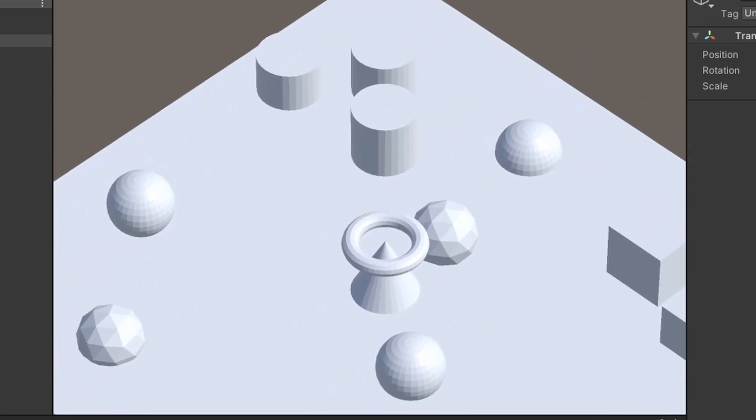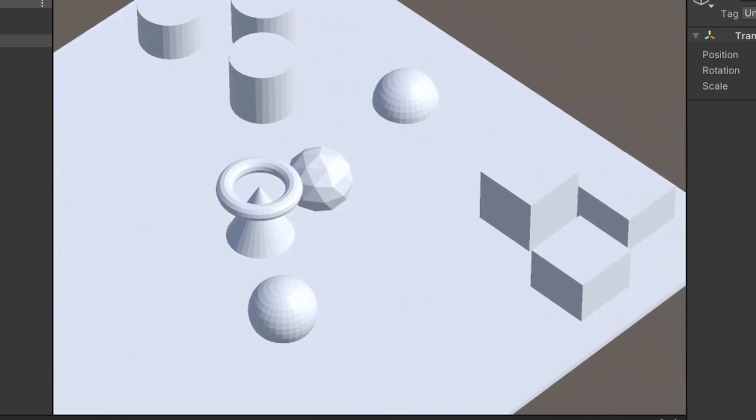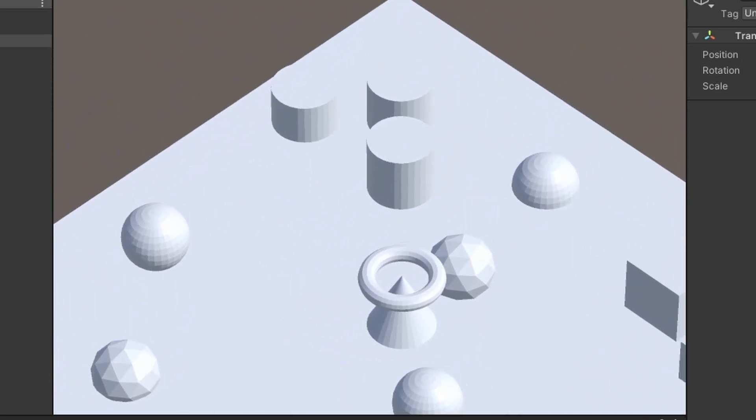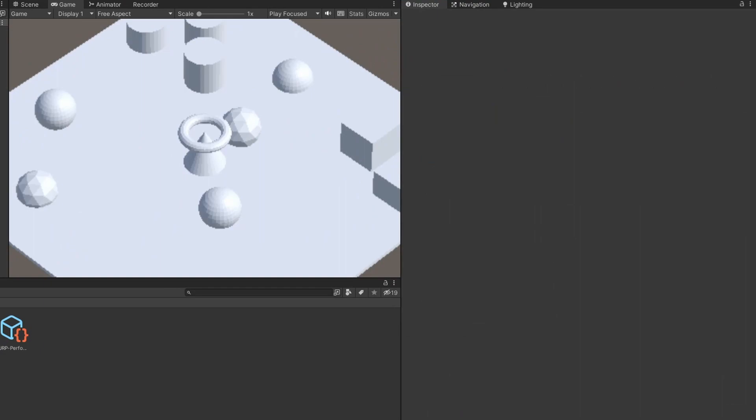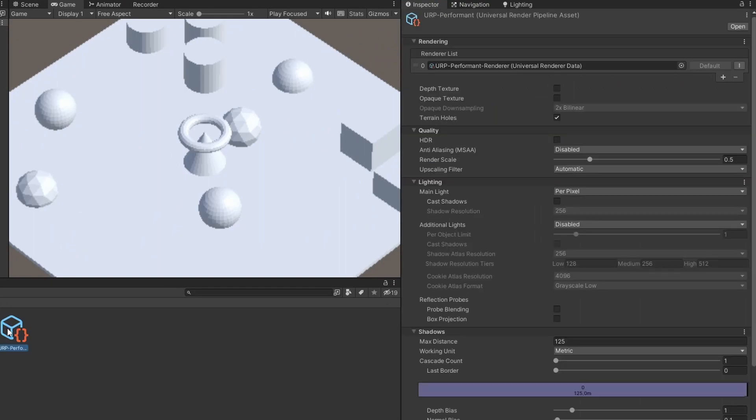If the rendering doesn't look crisp you need to adjust the render scale. If you are using URP, go to your Universal Render Pipeline asset, hit Quality and set render scale to 2.